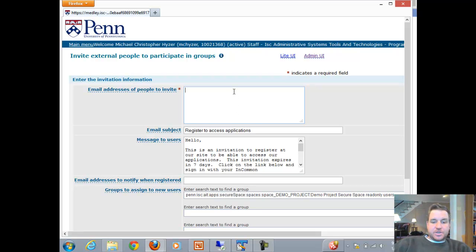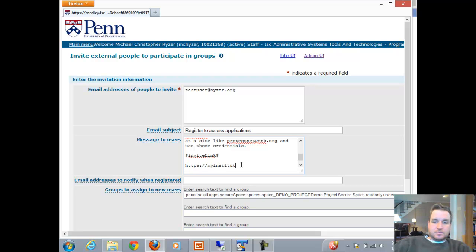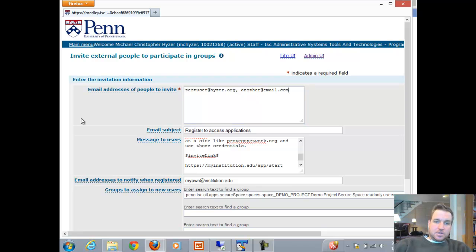Now I need to type in the email address of the user that I'm inviting. They're going to get an email with an invitation, so I can change the subject if I want, and I can change the message to the user. It might be a good idea to add a URL in here of the application they're going to, so they know where to go after they have registered. I might also put my own email address here so that after they register, it will send me an email confirming this user is registered.